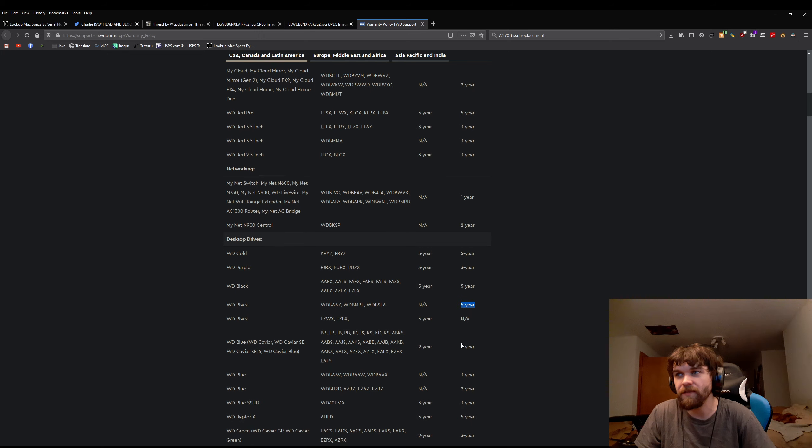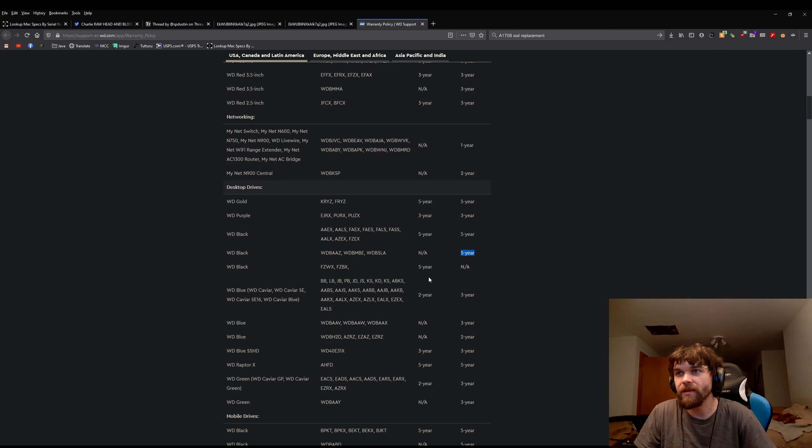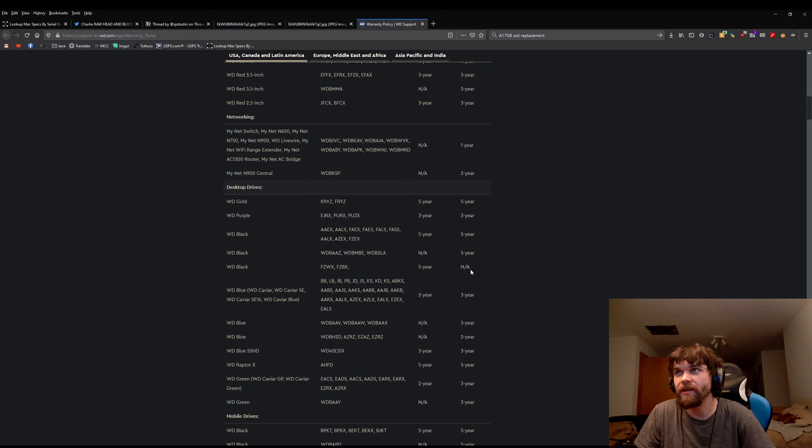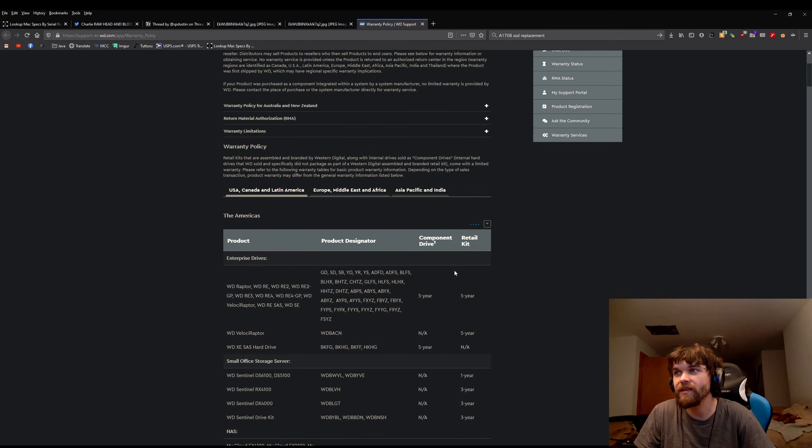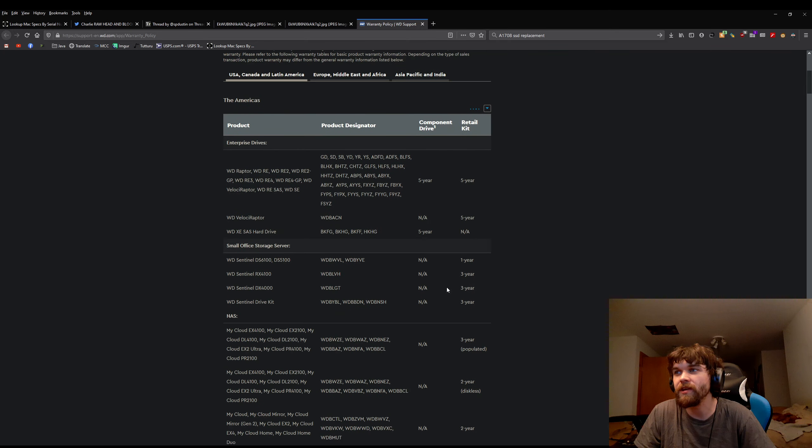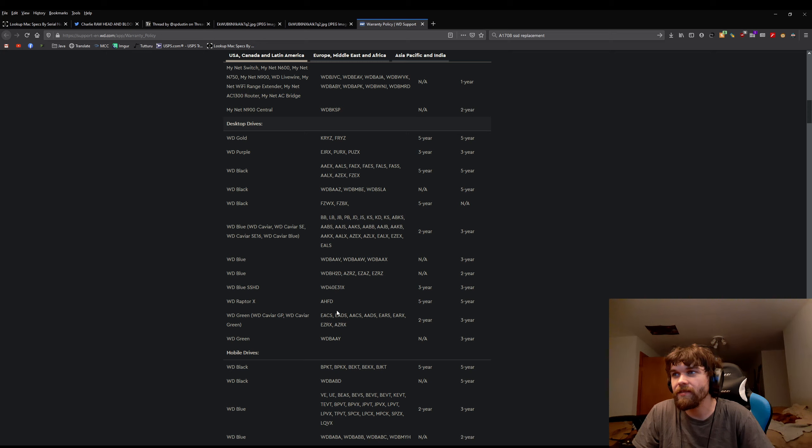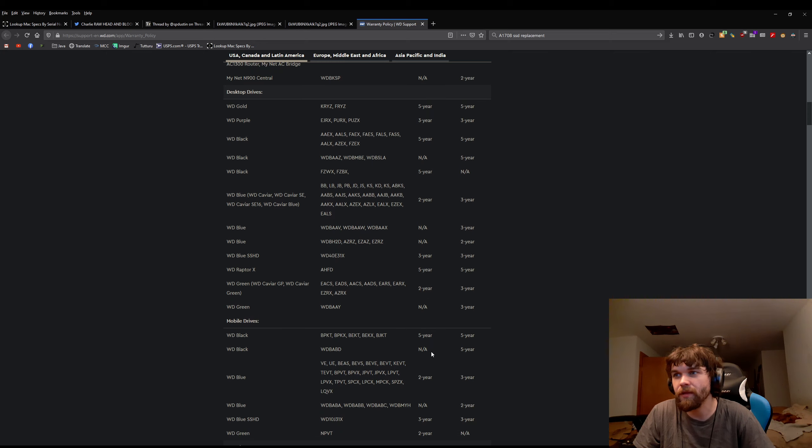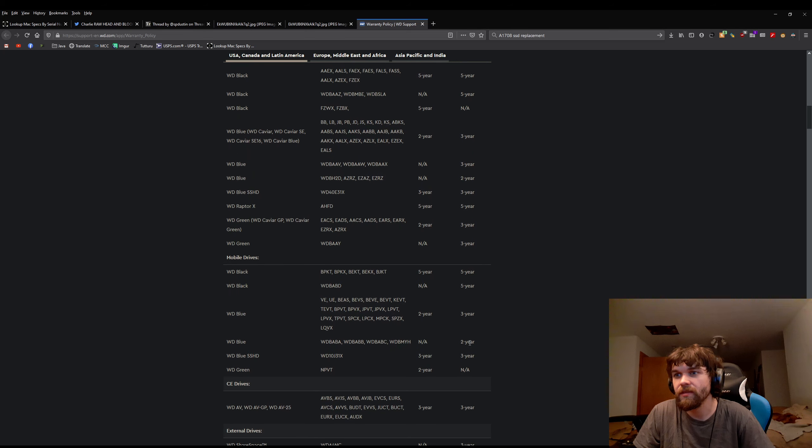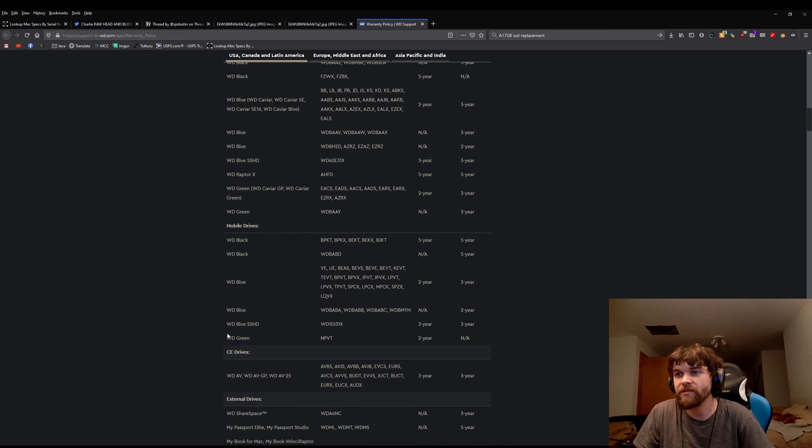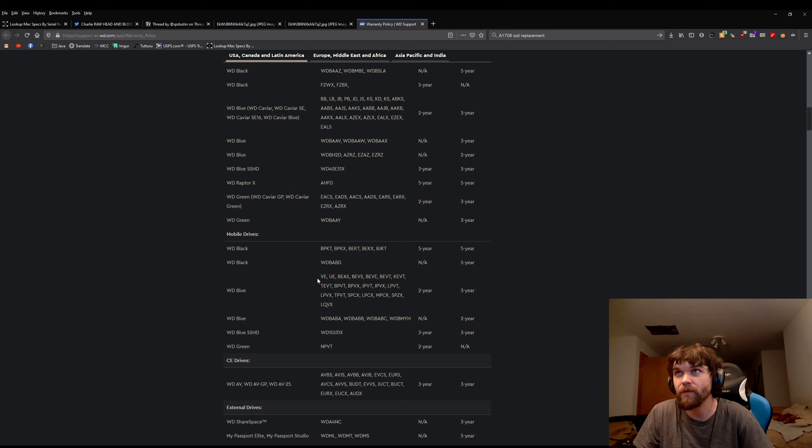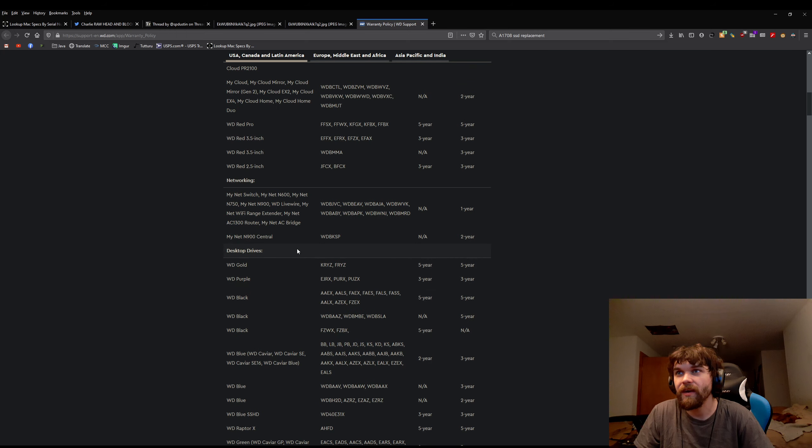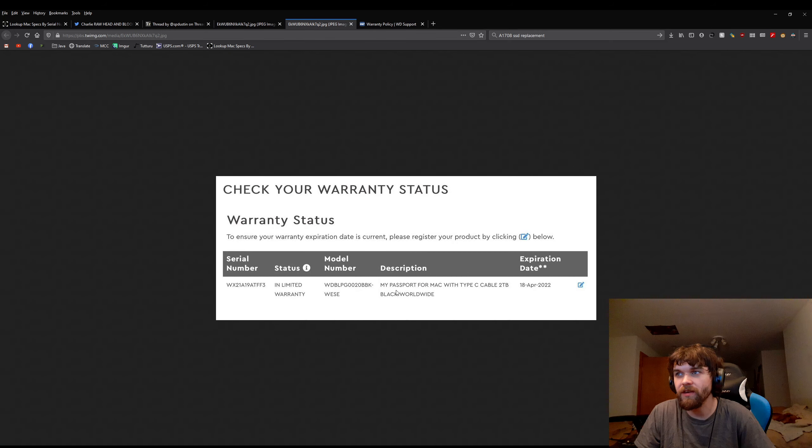Western Digital black, five-year. This one right here says five-year there. The Raptors are also black, five years. External drives, which this was, five years for my passport. Every black drive is a five-year warranty.